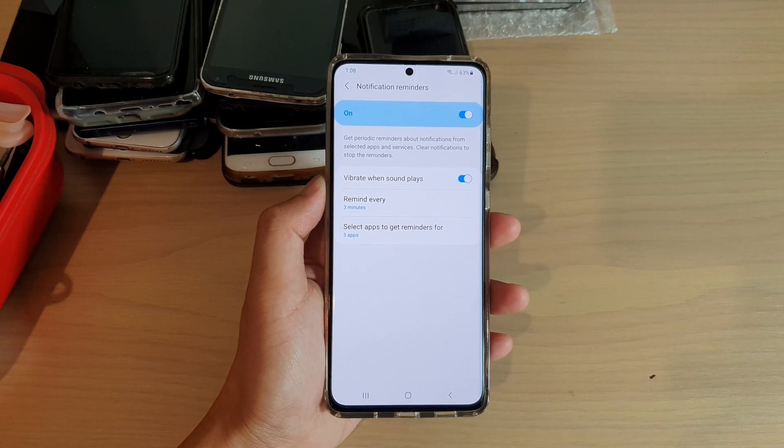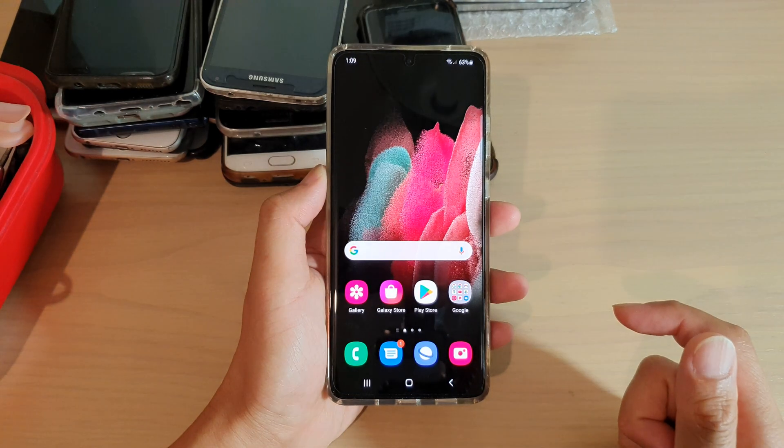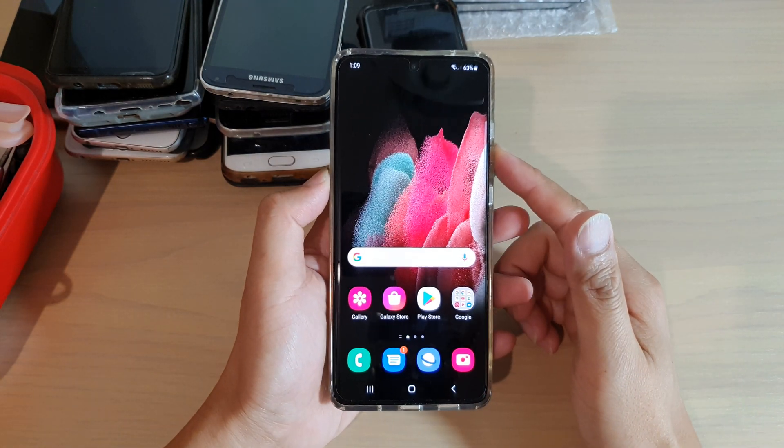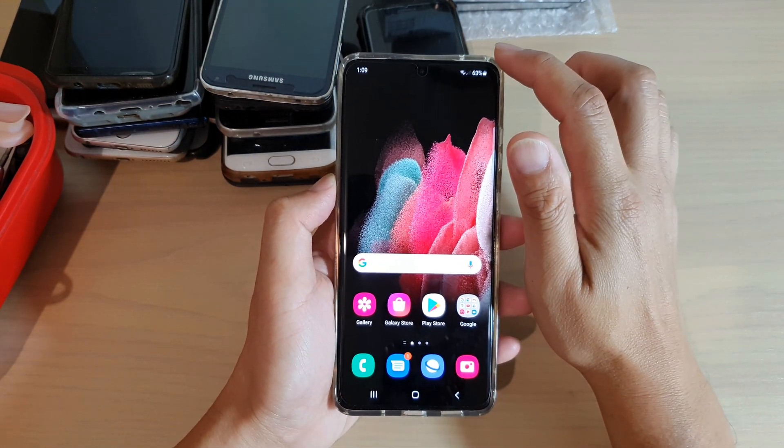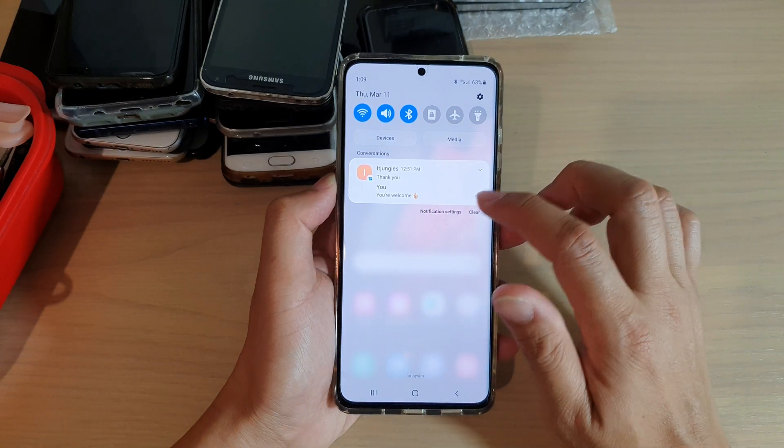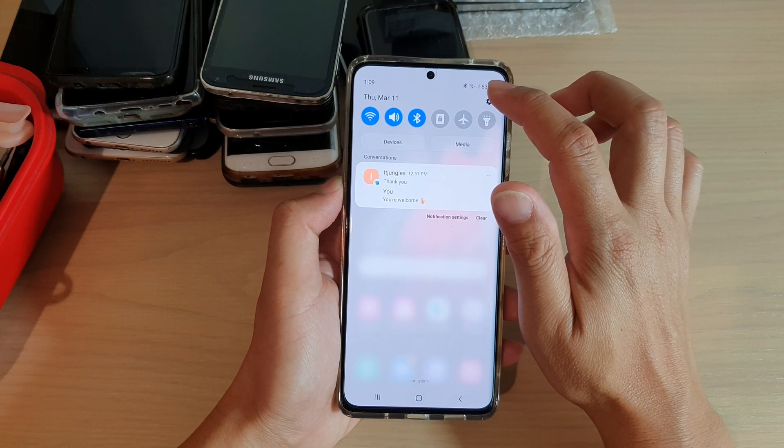First, let's go back to your home screen by tapping on the home key at the bottom of the screen. Then we're going to swipe down and tap on the settings icon.